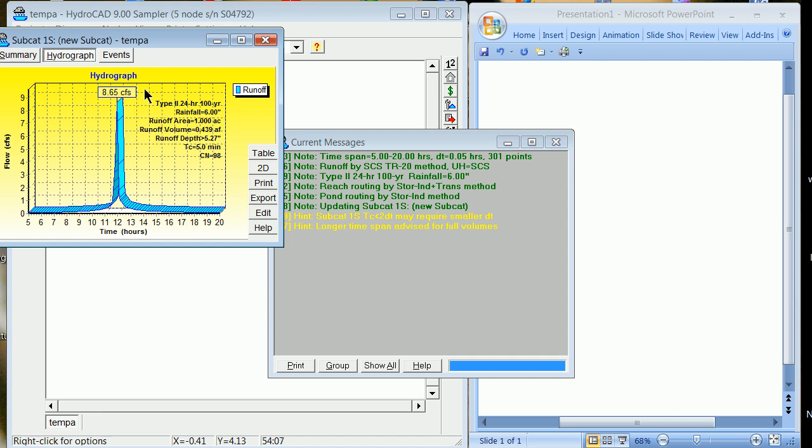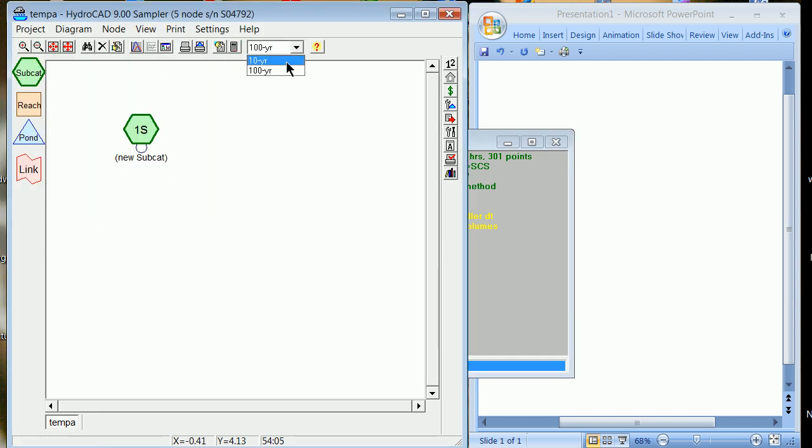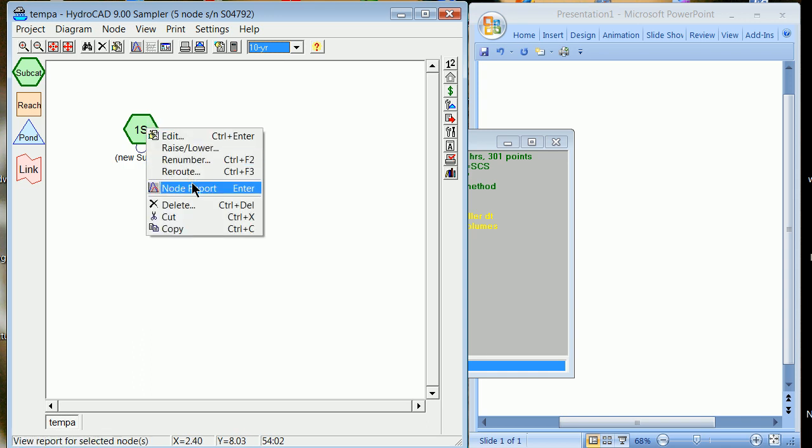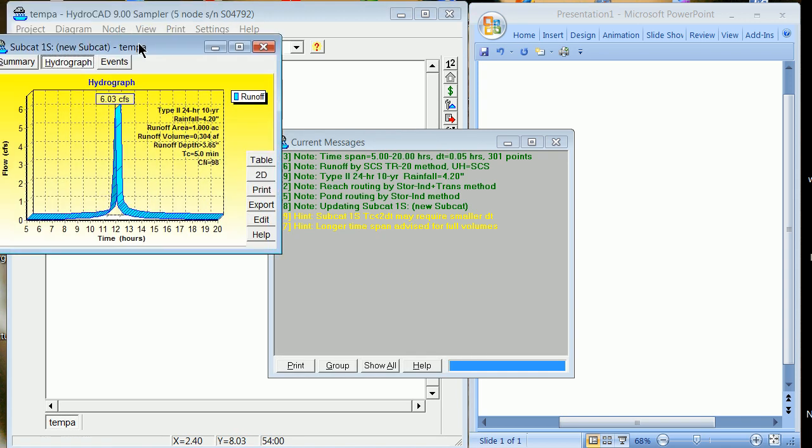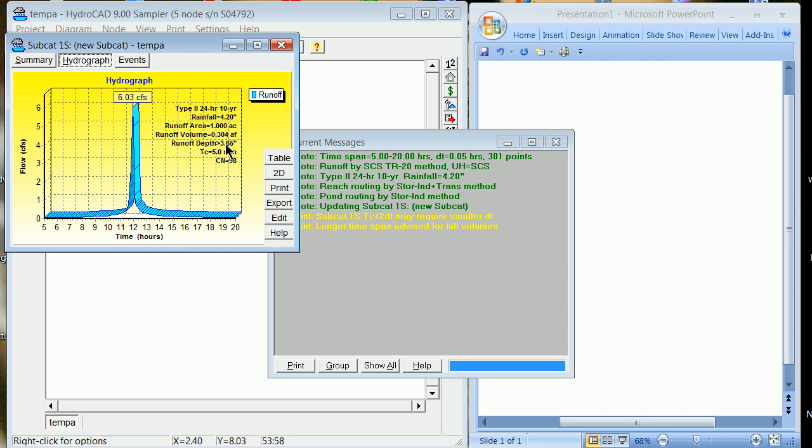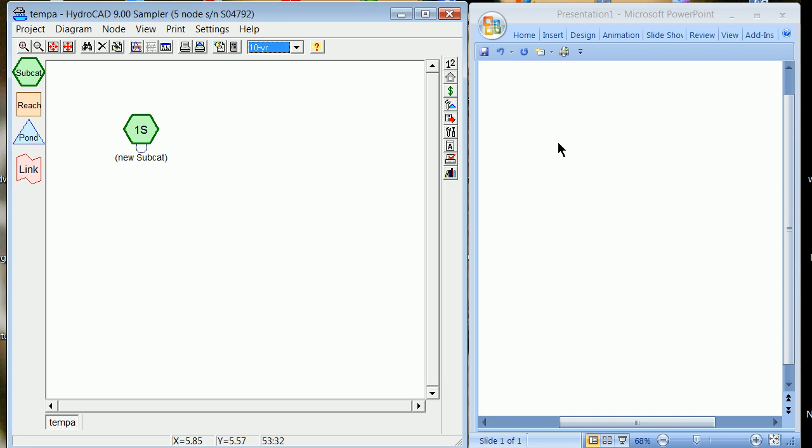So you're going to see these: six is the amount of rainfall, but it generates a peak of nine CFS in a small basin. Once again, I'll go back. These are numbers we start to put in our heads. They're worthwhile. You'll see why later. Right-click, node report. And 4.2 generates six CFS. So you have this ratcheting up of about the flow rate being about 50% more than the rainfall when the rain falls in inches and the peak flow rate is in cubic feet per second.